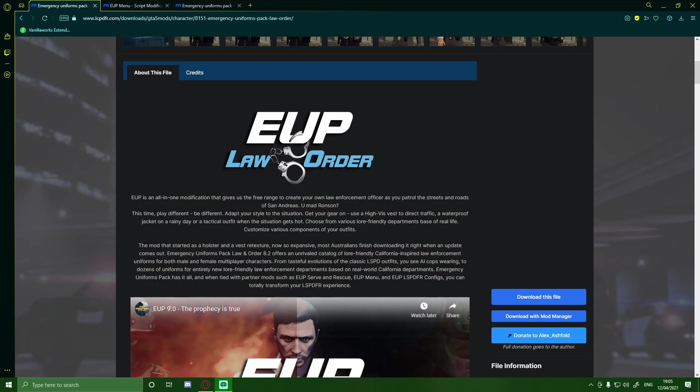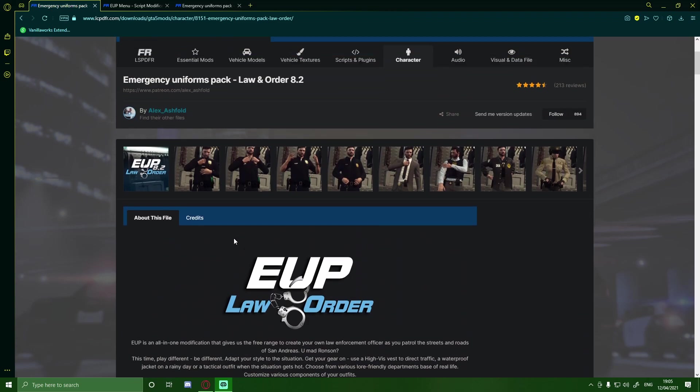So, just a correction, first of all, I meant Serve and Rescue, not Serve and Order. But the first thing you guys are going to want to do is click the first download link down in the description below.